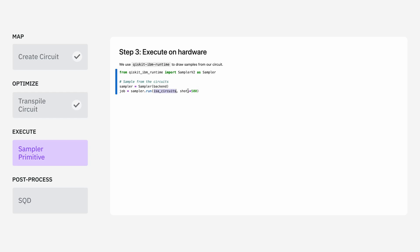In this case, we're passing in a list of circuits, so here we'll only set 500 shots, but that'll be 500 for each circuit in the list.